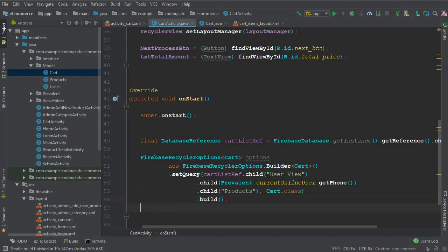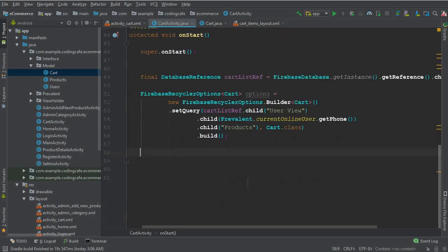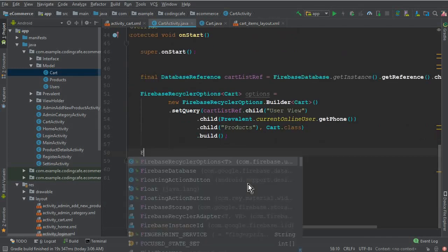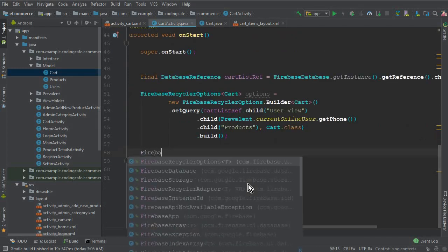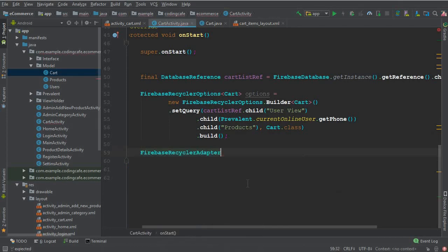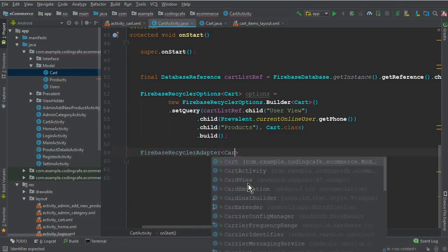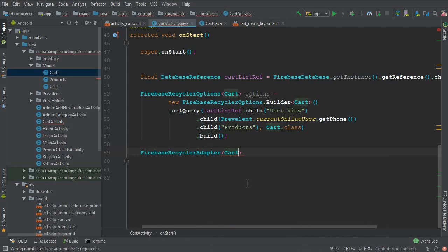Now we are ready to use the FirebaseRecyclerAdapter. Declare it with angle braces passing Cart as the model class and CartViewHolder as the view holder class, which we need to create now.